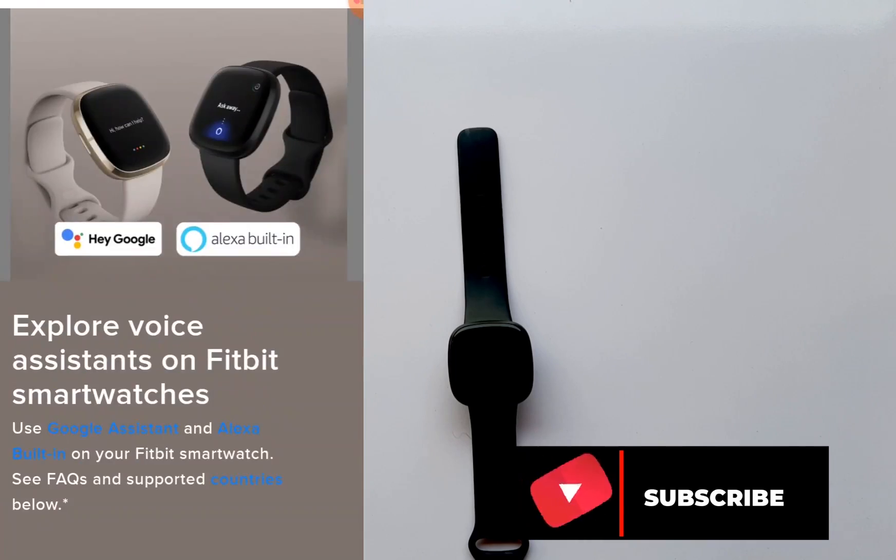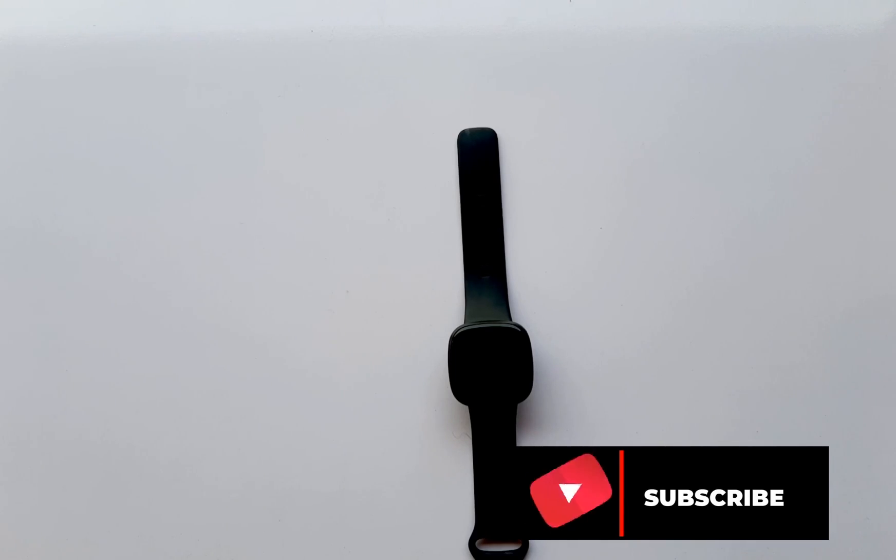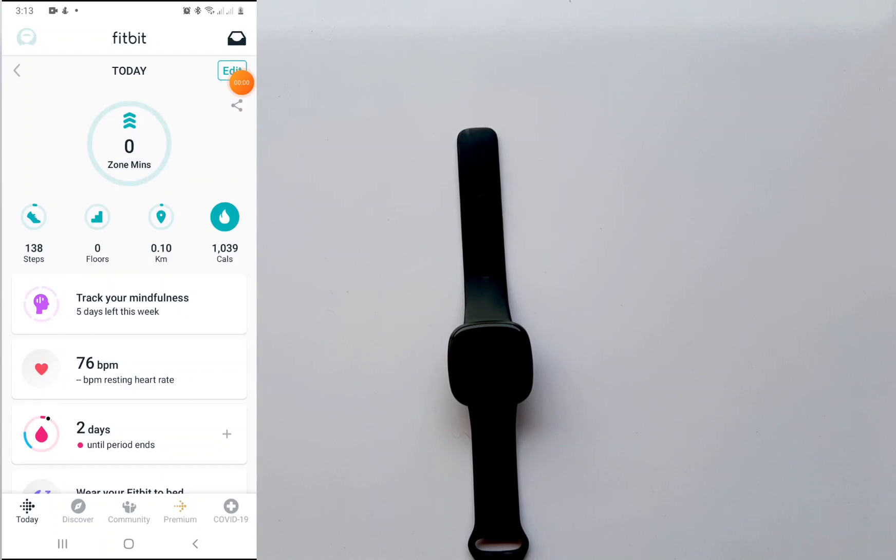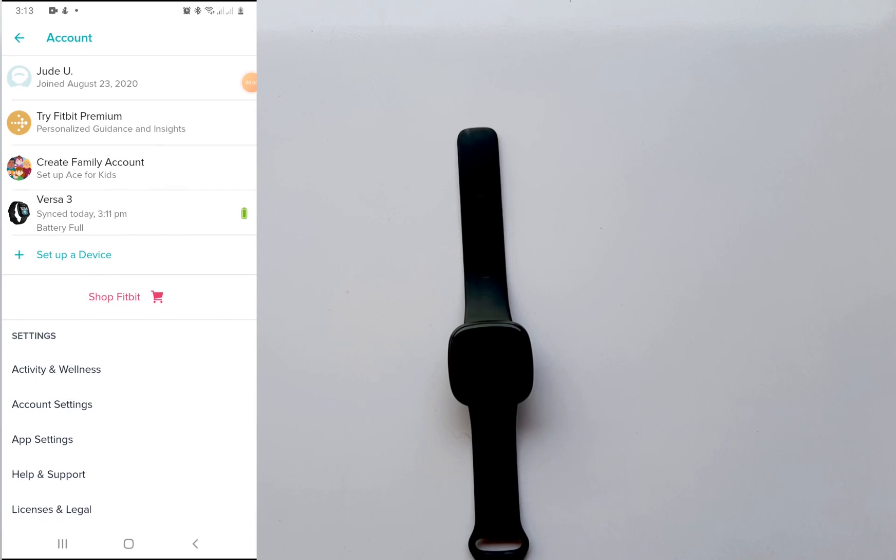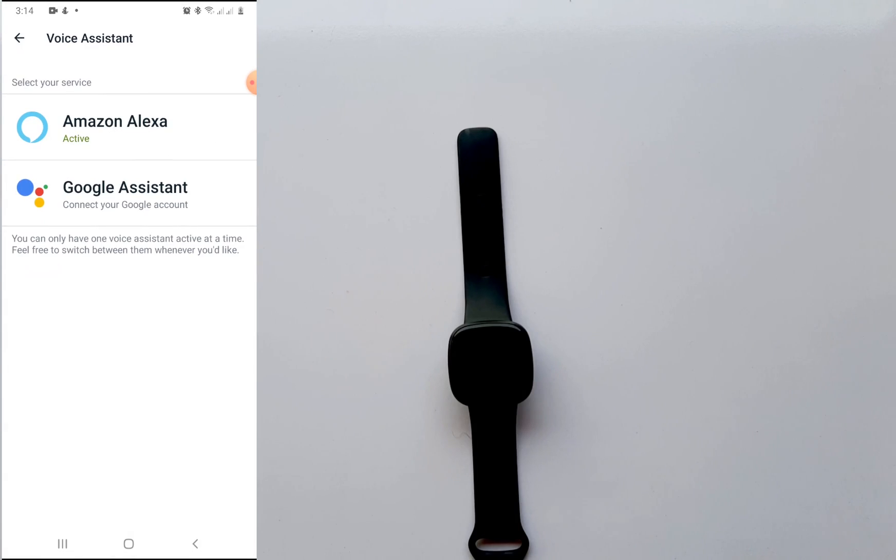And of course on the notification bell next to it to get updates from me whenever I upload a video like this. Alright, let's begin. The first thing you want to do is open up the Fitbit app. If you open up the Fitbit app and tap on the profile icon on top left hand corner and tap on the Versa 3, this takes you to the Versa 3 interface.